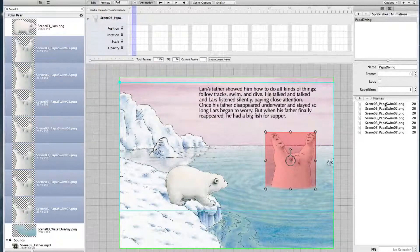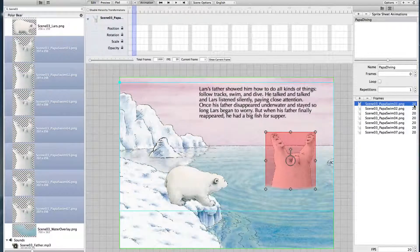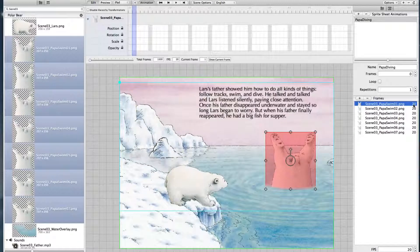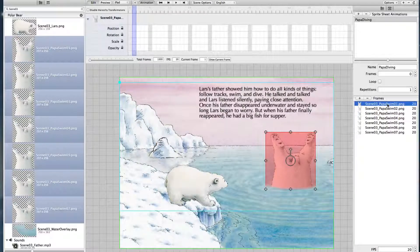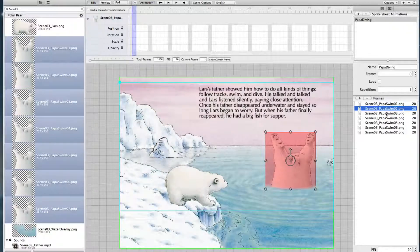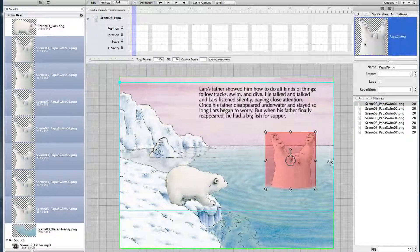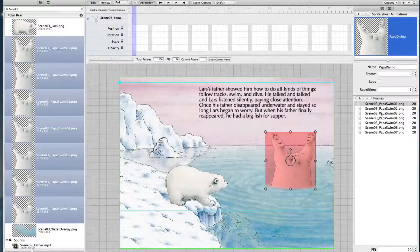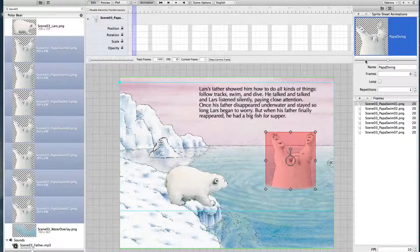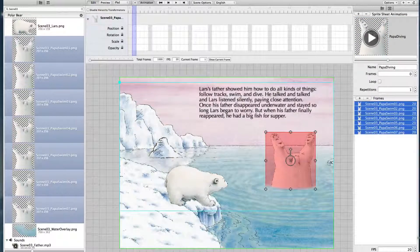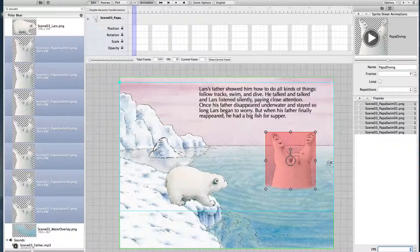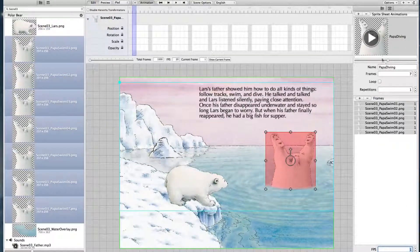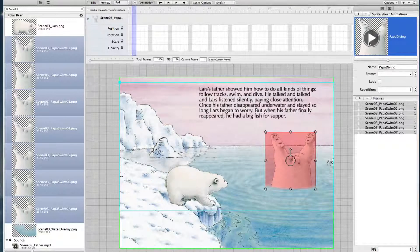As you can see this is the timing for each frame. 20 means with 20 frames per second that this frame is shown one second. So if we watch it here you see the animation goes very slowly. Now we set all these to the value of 1, 1/20th of a second and if you now play it, it's much faster.